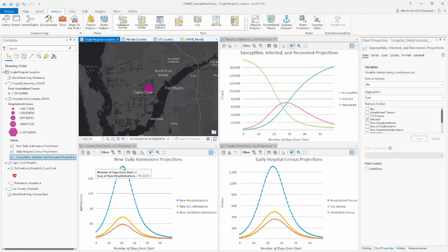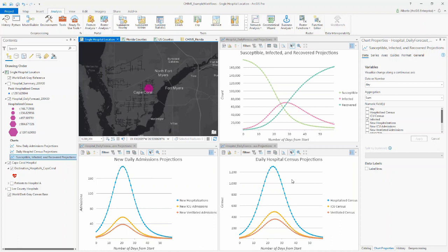It's projecting that given the synthetic data, about 21 days from the start we'll reach a peak of new daily hospitalizations at around 191. Keep in mind this is new daily — how many new hospitalizations occur just on that particular day. If you want to see total active hospitalizations, look at the daily census chart on the right. This takes into account how many people have already been in the hospital and how many have left. So this is much higher — about 1,300 patients at peak with no social distancing. The top right chart gives a sense of how the population moves from susceptible to infected to recovered.